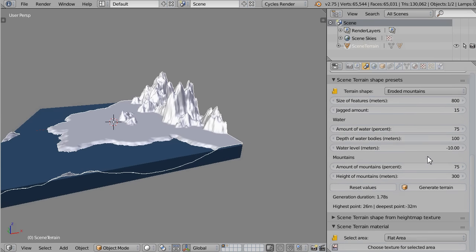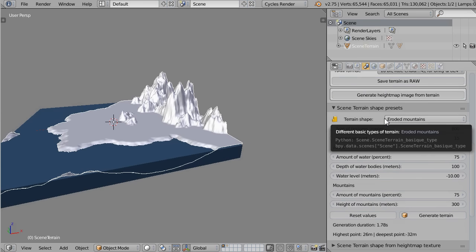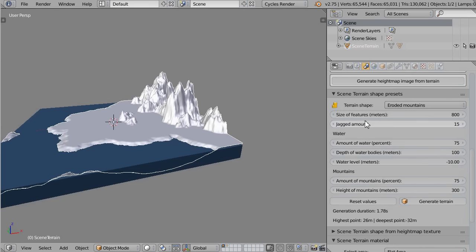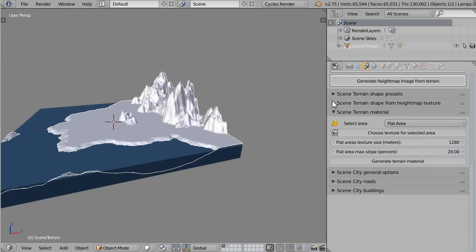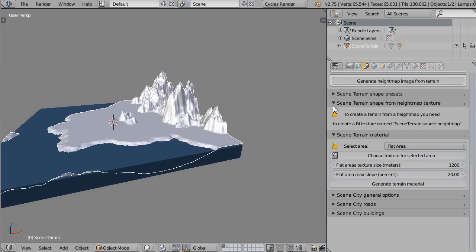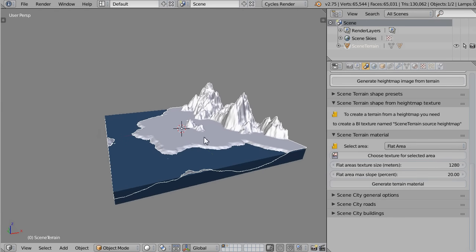If the options in the Shape Presets are not enough and you need very precise control over the shape of your terrain, you can close that panel and open the next one: Scene Terrain Shape from Height Map Texture. It says you first have to create a Blender internal texture named 'Scene Terrain Source Height Map'. Blender internal textures are used because they offer a lot more control and provide different kinds of procedural noise functions.